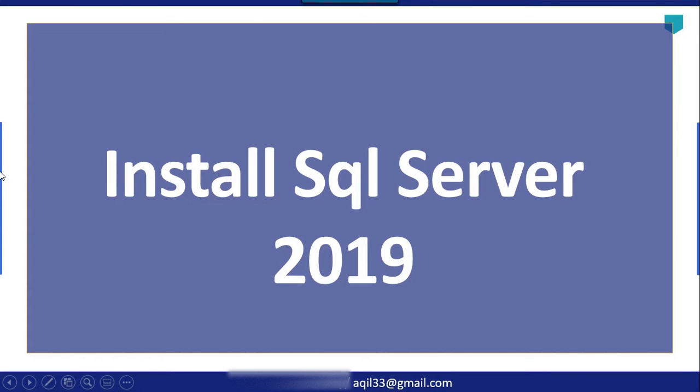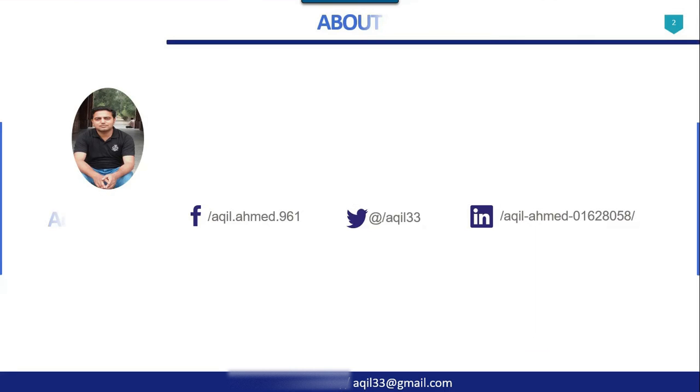Hi friends, my name is Akhil Amat and in this particular video tutorial we will see how to install SQL Server 2019 on your machine.